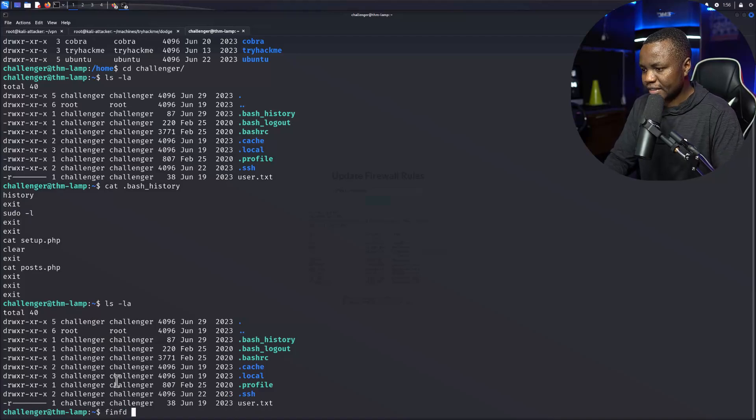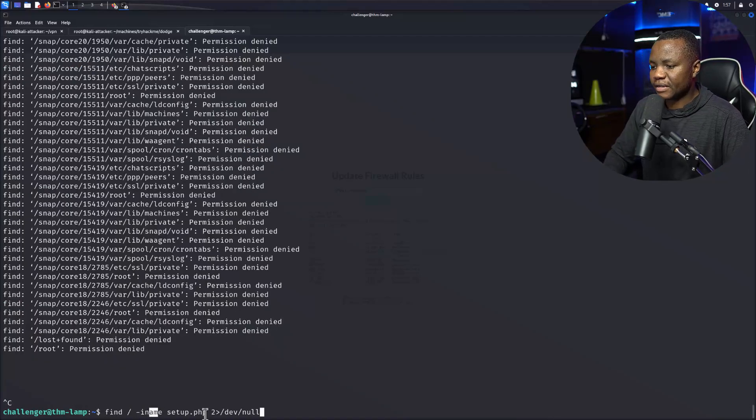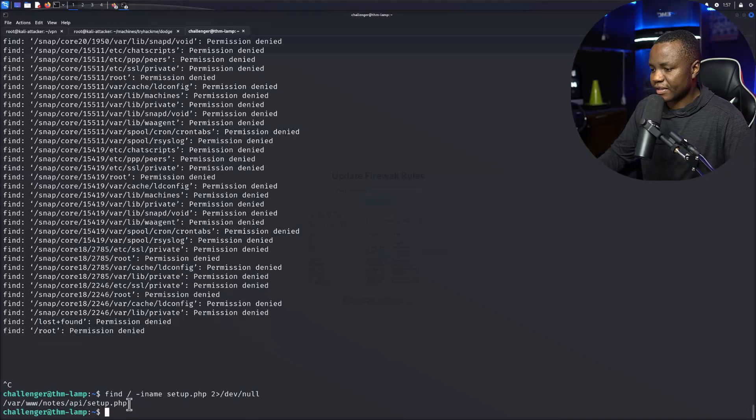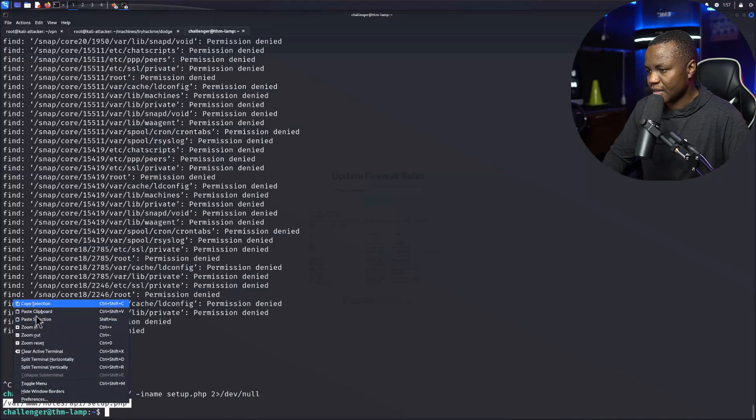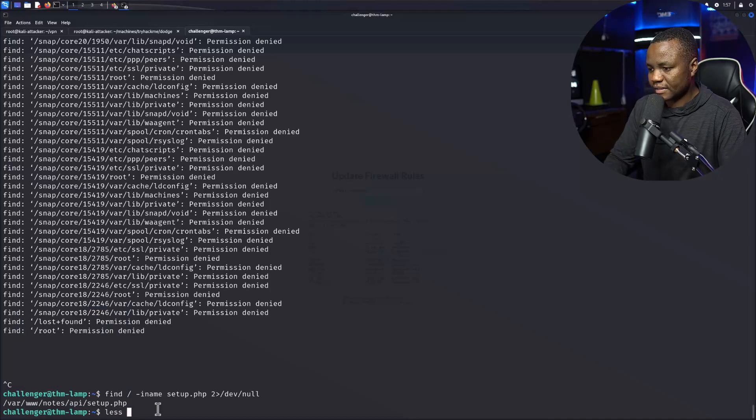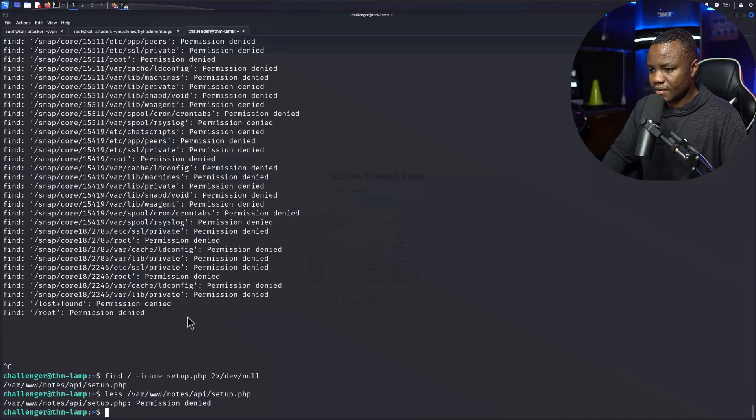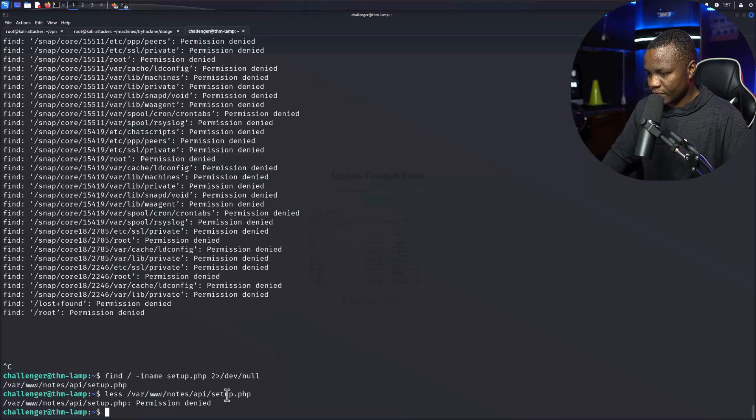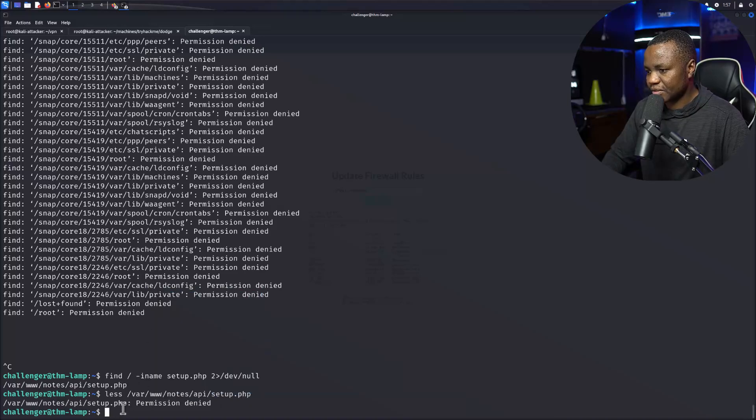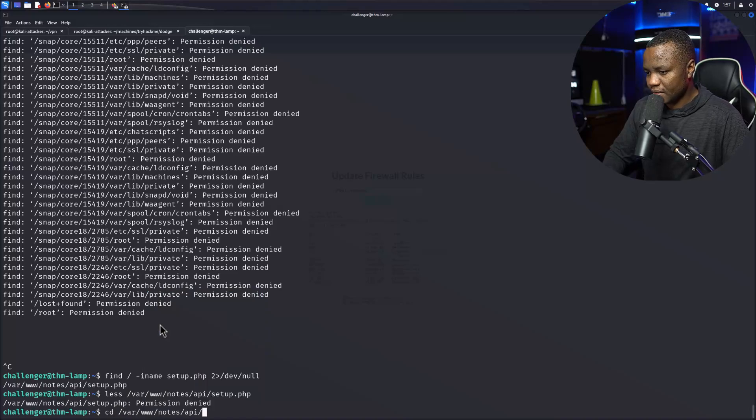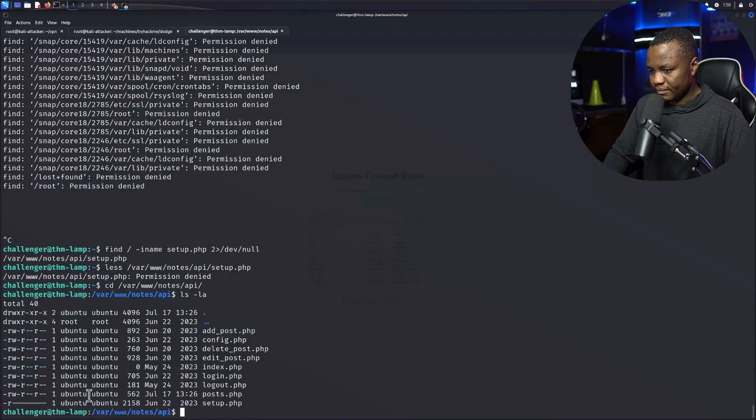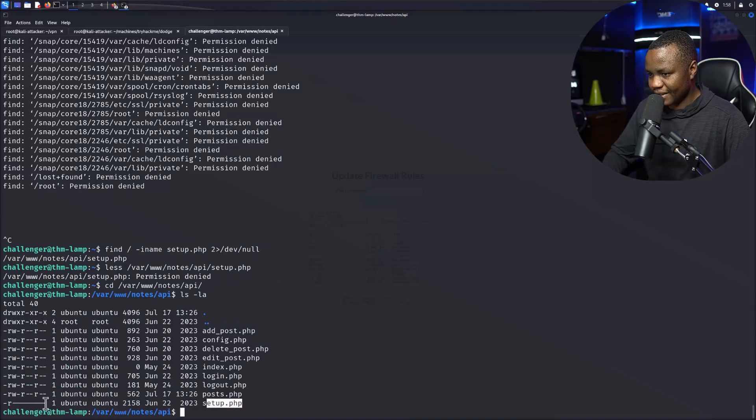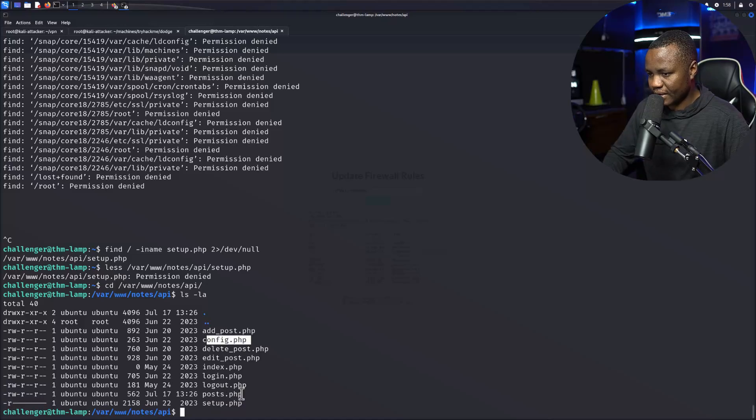So find, okay so I'm doing a find for -name setup.php and suppressing the errors because I want to see where that setup file is and it's in here. Let's open it, oh we cannot use less on this file. Let's go to it to the location. So this setup, we don't have the permissions on that but we have access to the config and we also have the post.php.